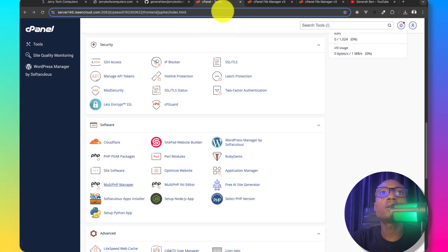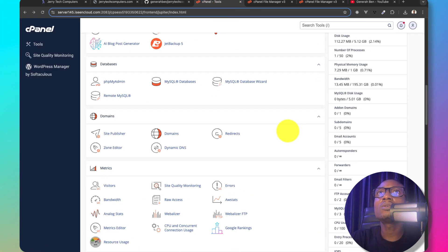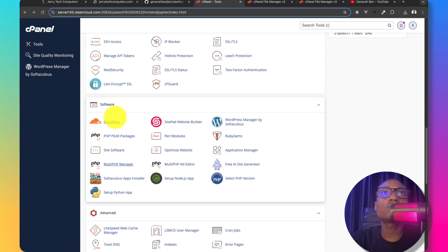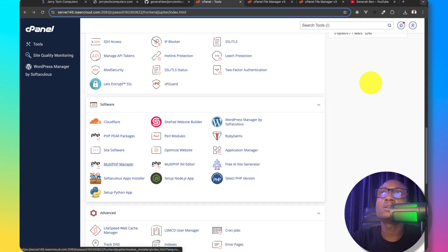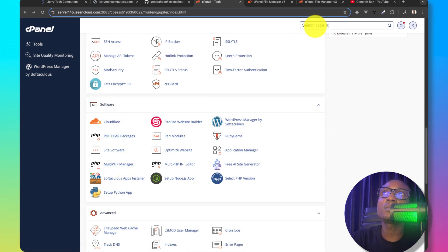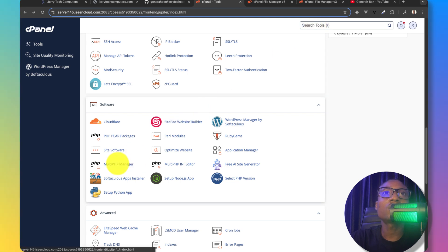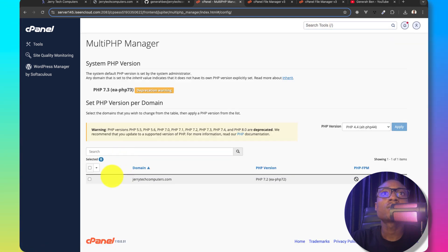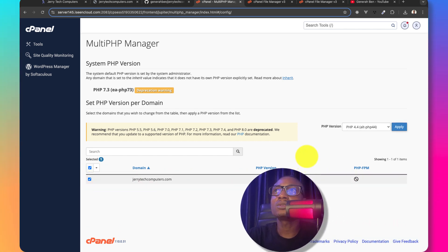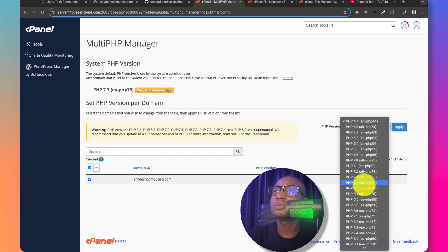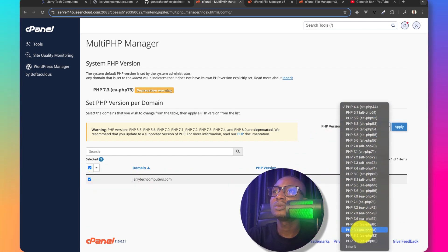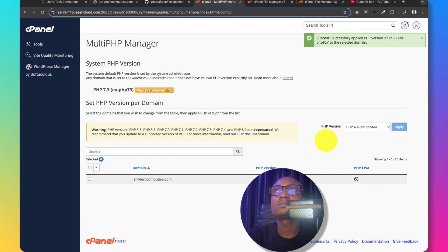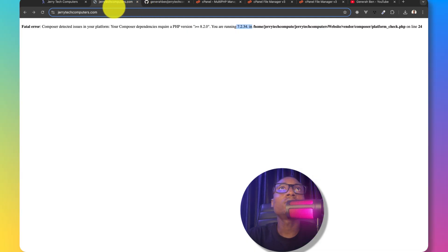I'll go back to cPanel and then I'll look for within the cPanel, I'll come to software and then multi-php manager or I can search for multi-php manager from the search here. So I'll click on multi-php manager, select the website I'm working on and then change the PHP version to 8.2 and then save.